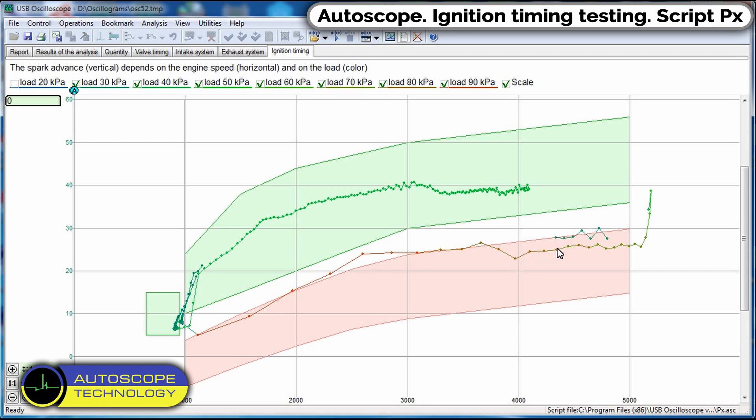Green zone, in this zone there should be a graph of the ignition timing with an unloaded engine, low loads.